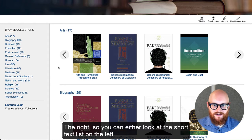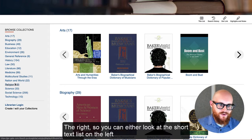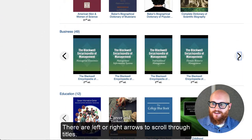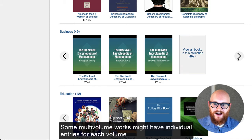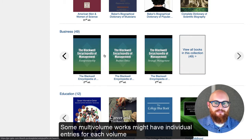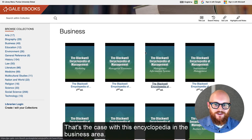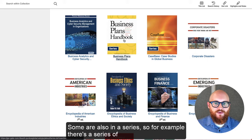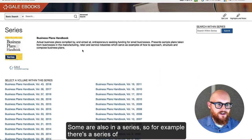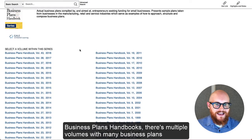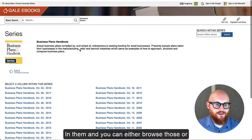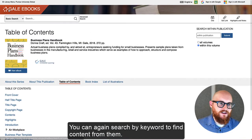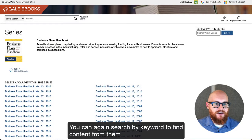There's also a short text list on the left to quickly access things, or you can scroll down through with left or right arrows to scroll through titles. Some multi-volume works might have individual entries for each volume — that's the case with this encyclopedia in the business area. Some are also in a series; for example, there's a series of business plans handbooks with multiple volumes containing many business plans. You can either browse those or search by keyword to find content from them.